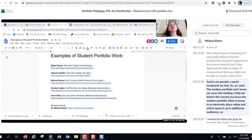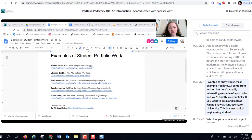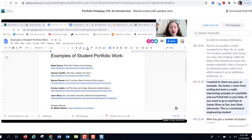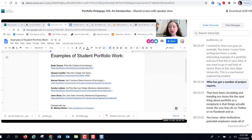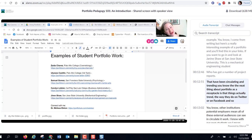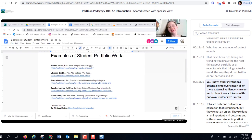The modern portfolio is often housed in an electronic place online, which opens it up to additional audiences. Here's an interesting example: Jenin Shah at San Jose State University — a mechanical engineering student who has a number of project reports that have been circulating and trending on Portfolium the way content does on Twitter or Facebook. Other institutions, potential employers — all these external audiences can see and circulate student work.